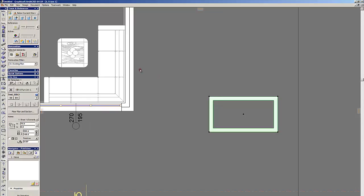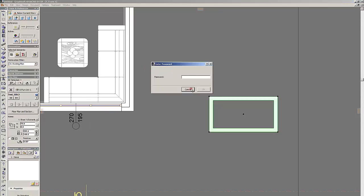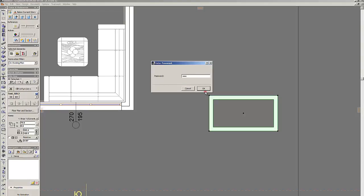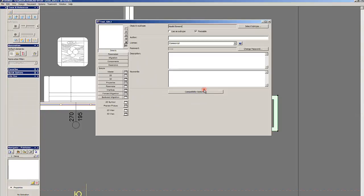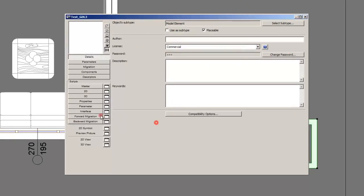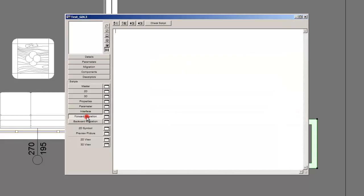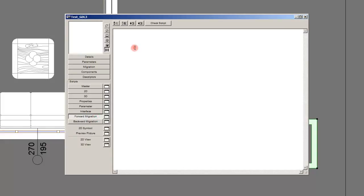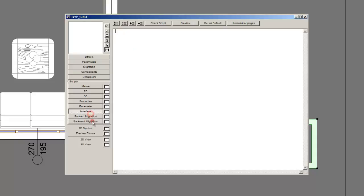And let's see what... Oh, it still requires the same password. One, two, three. Because I didn't save it. You remember I changed the password but I didn't save the changes. And also we have forward migration, backward migration. I don't use these scripts. They are not necessary. But if you want to create advanced GDL objects with versions. You will need forward and backward migration scripts.